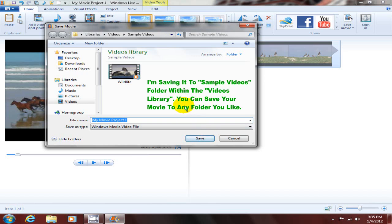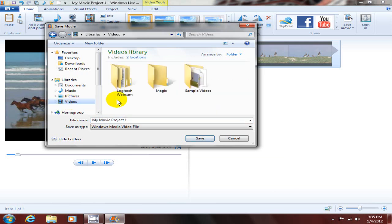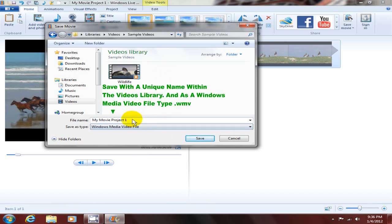I'm gonna save it within the sample videos folder. I got there by clicking on videos, then clicking on sample videos, and that put me in the sample videos folder within the videos library on my computer. I'm gonna give it a unique name - my movie is gonna be called 'my movie about wildlife'.